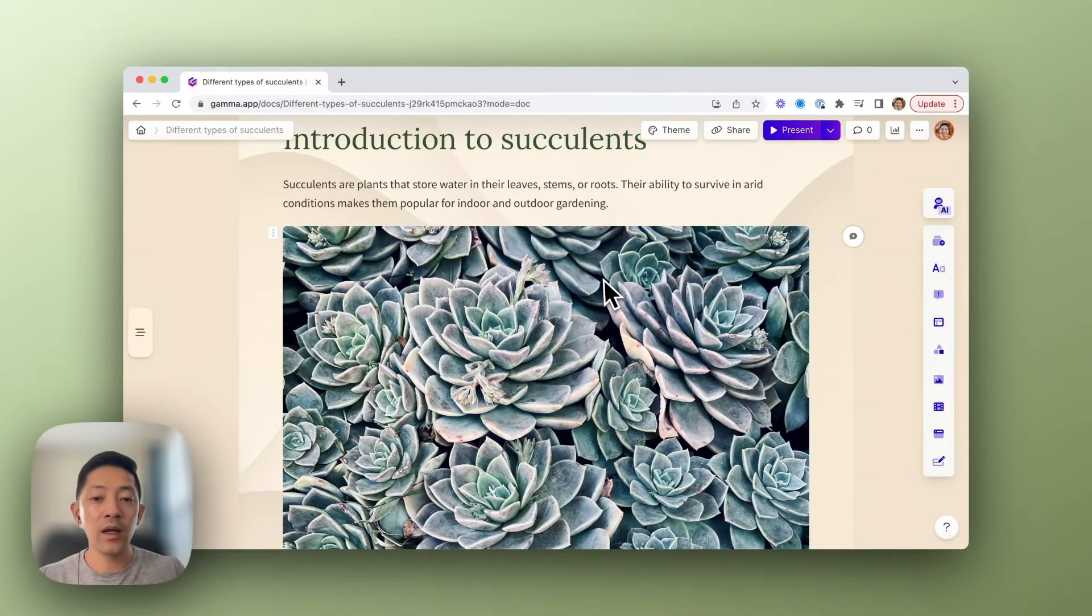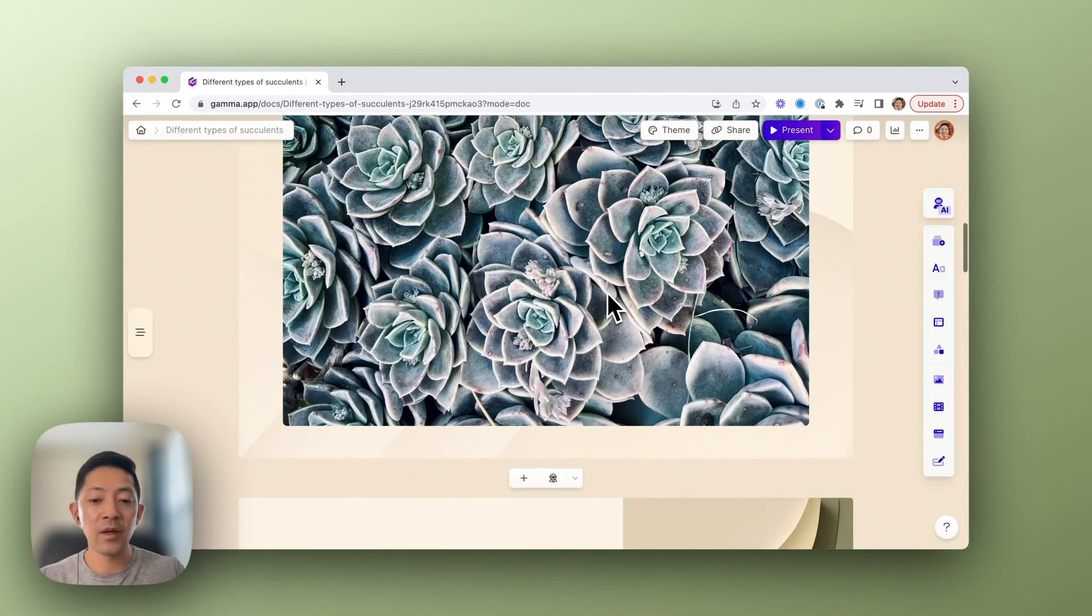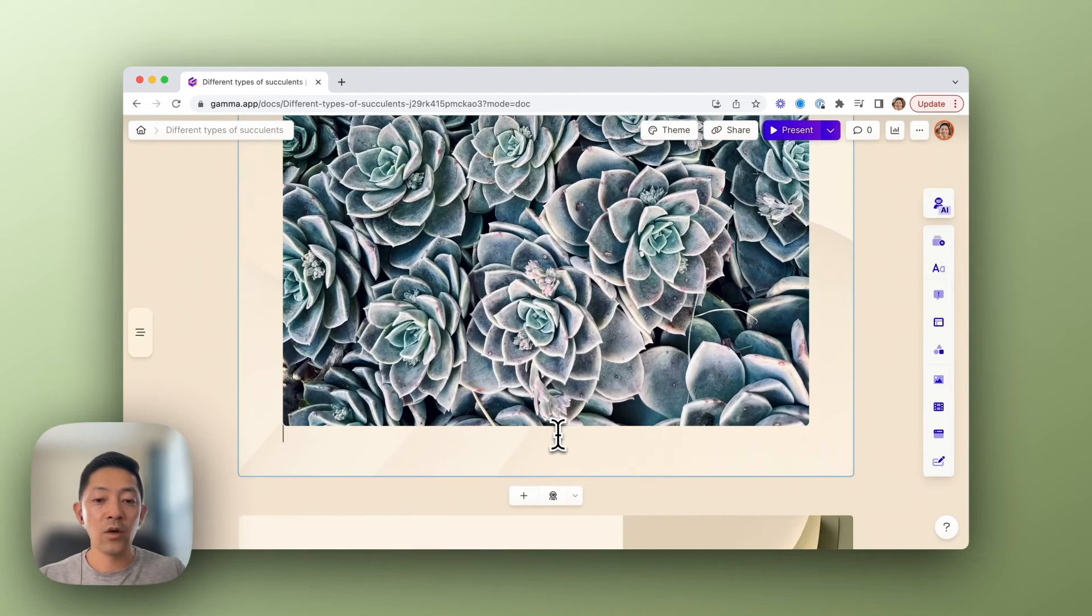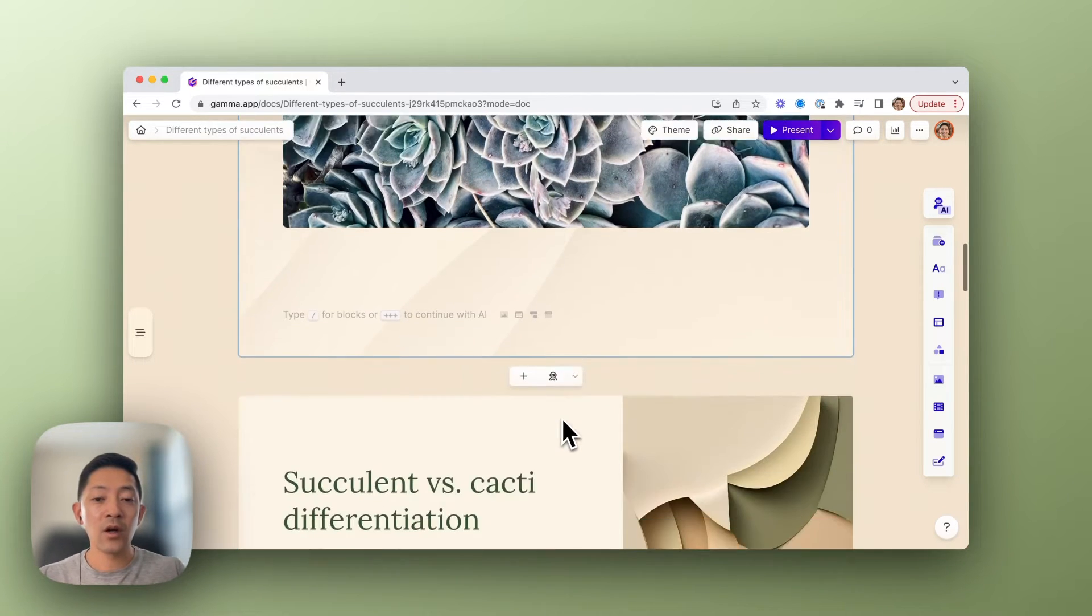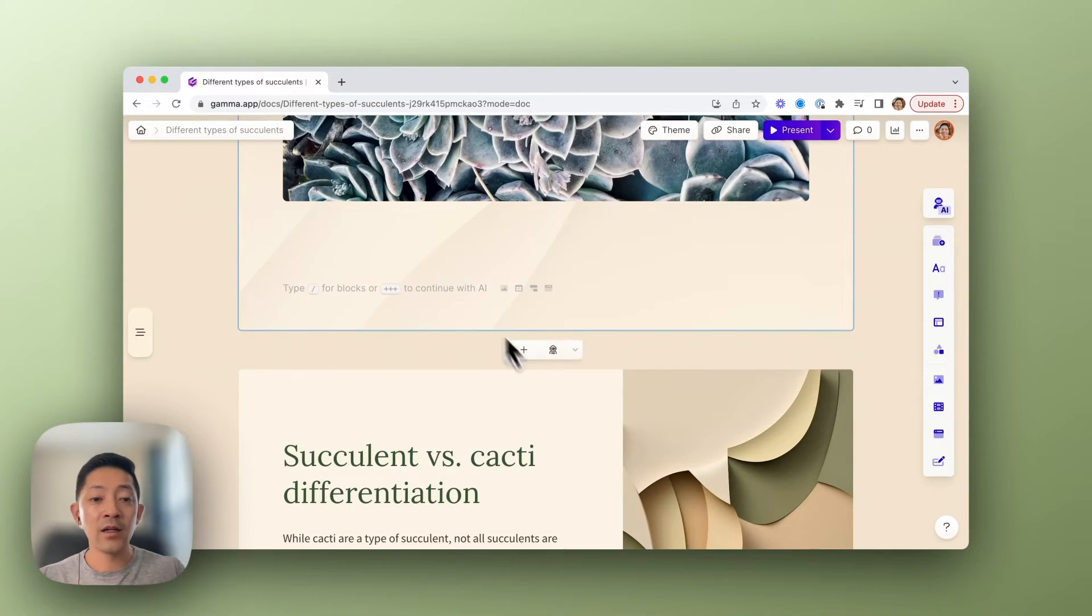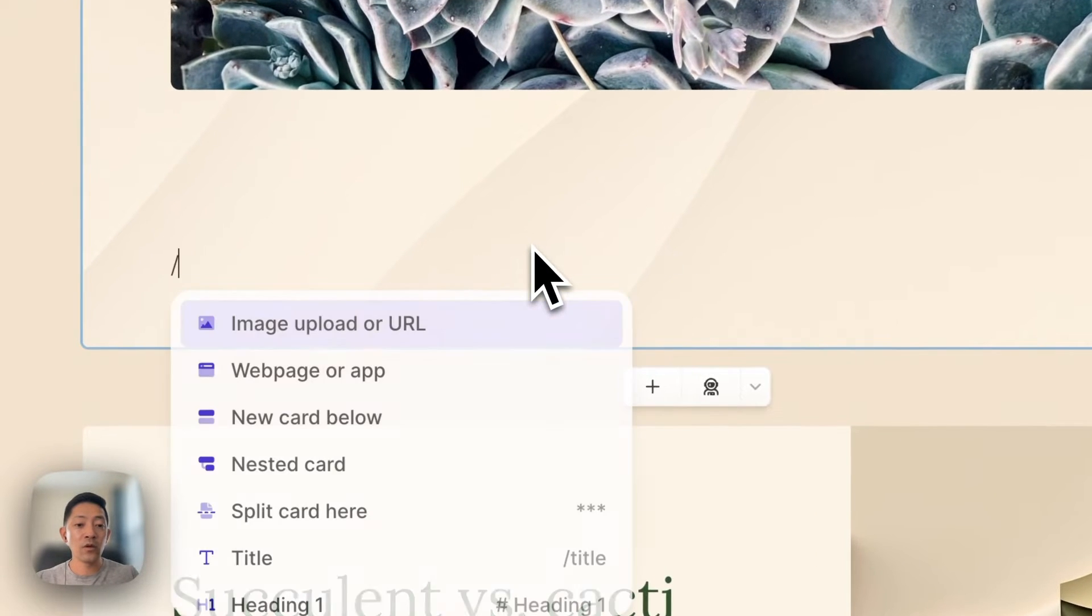The second way is to use the slash command. So if you go to any of the cards you want to add content to, you can type forward slash.